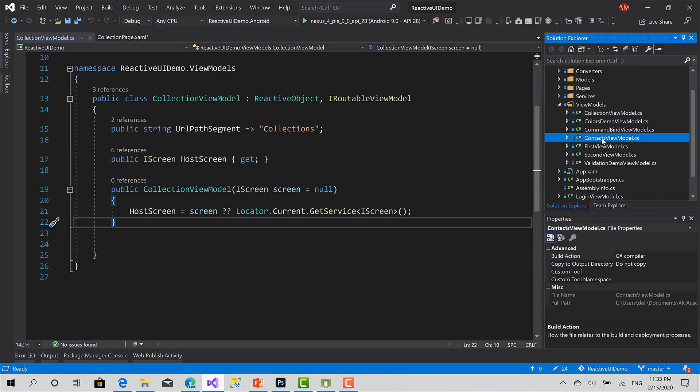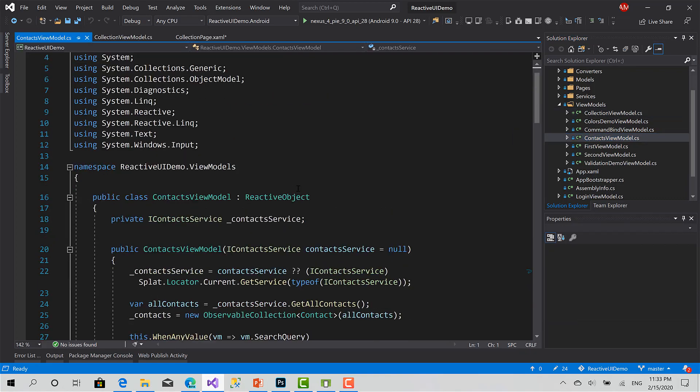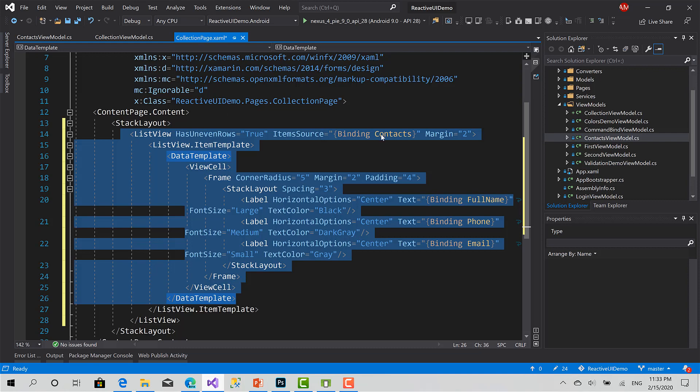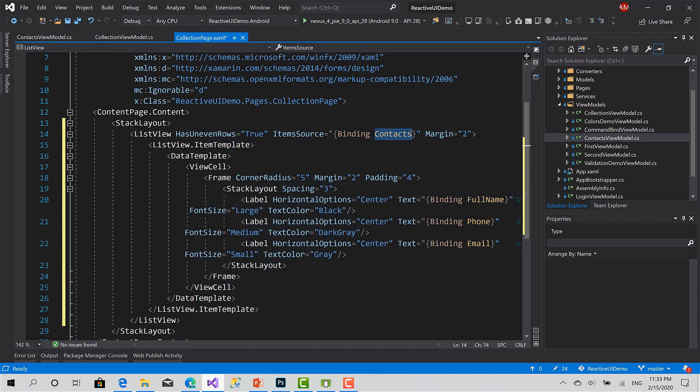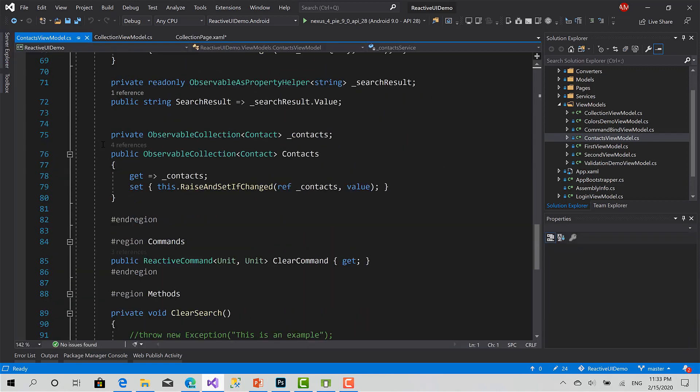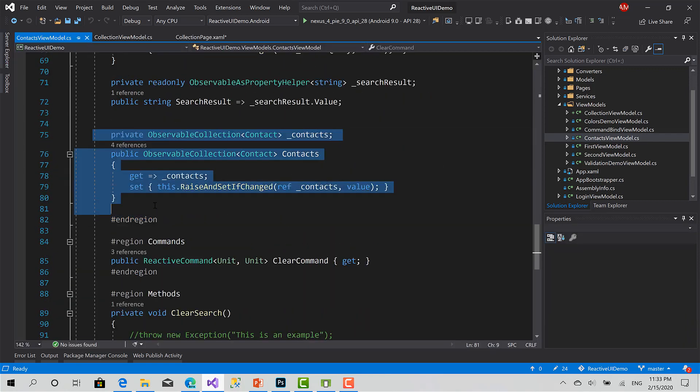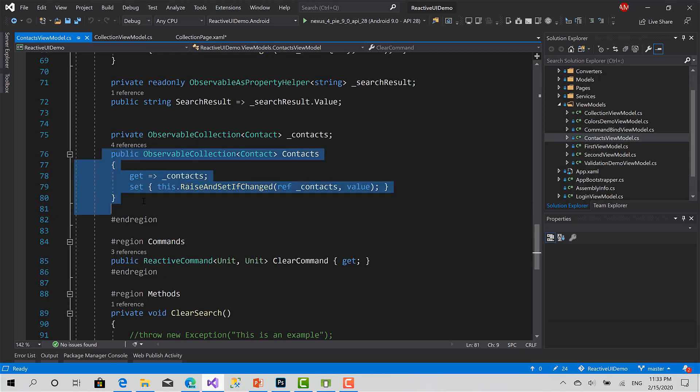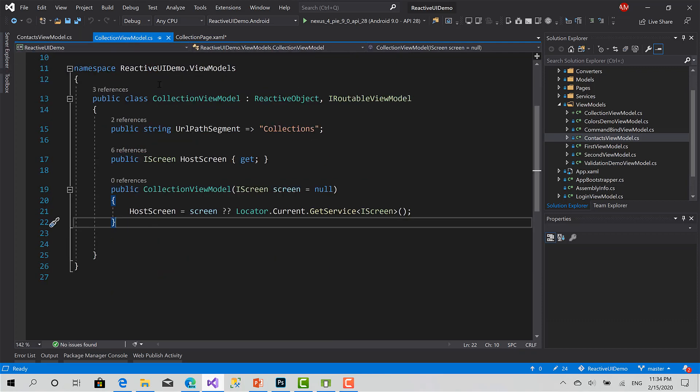Now, before in the contacts view model, we have binded the contacts page here, the item source of the list view to the contacts property in the contacts view model, which is basically an observable collection of type contacts. The idea here is when you do anything, you cannot track the changes here. But simply, it just notified the UI about every change that's happening inside. So when you add something, it's simply being added to the list view in the UI.